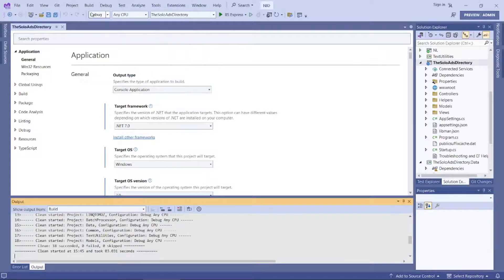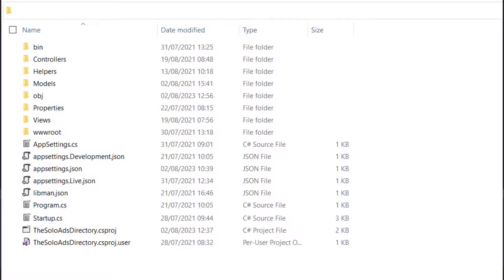You could also manually delete the obj folder from the project you're unable to successfully build. This action worked for my own particular project.